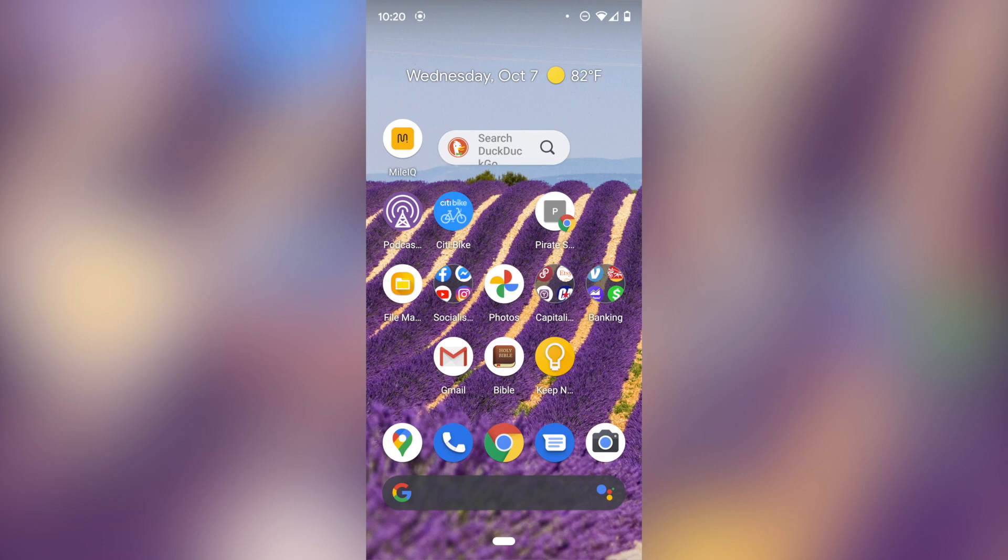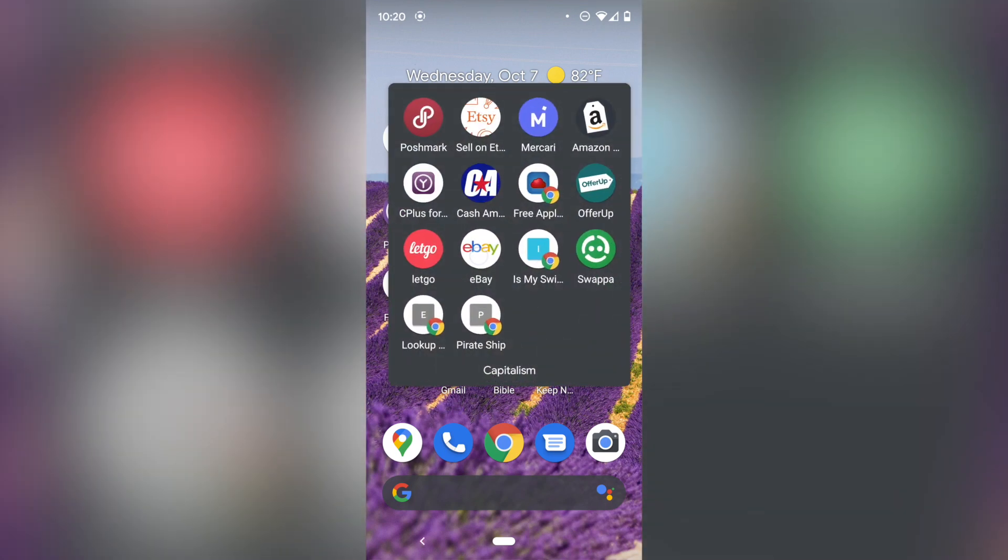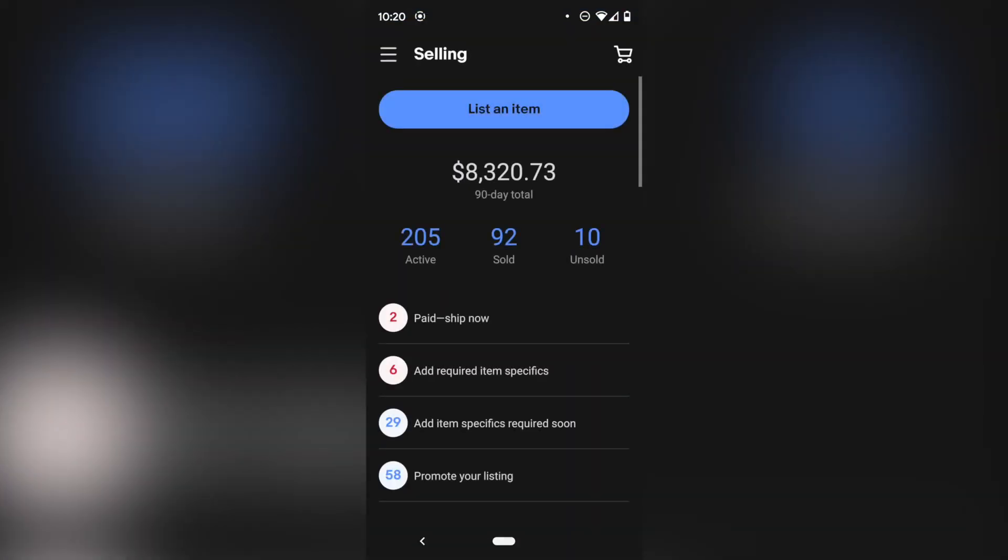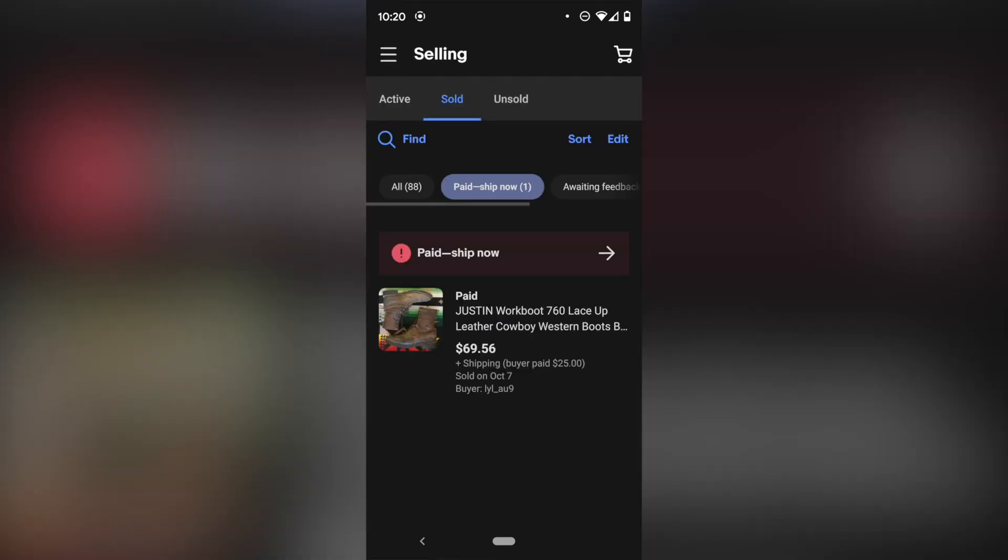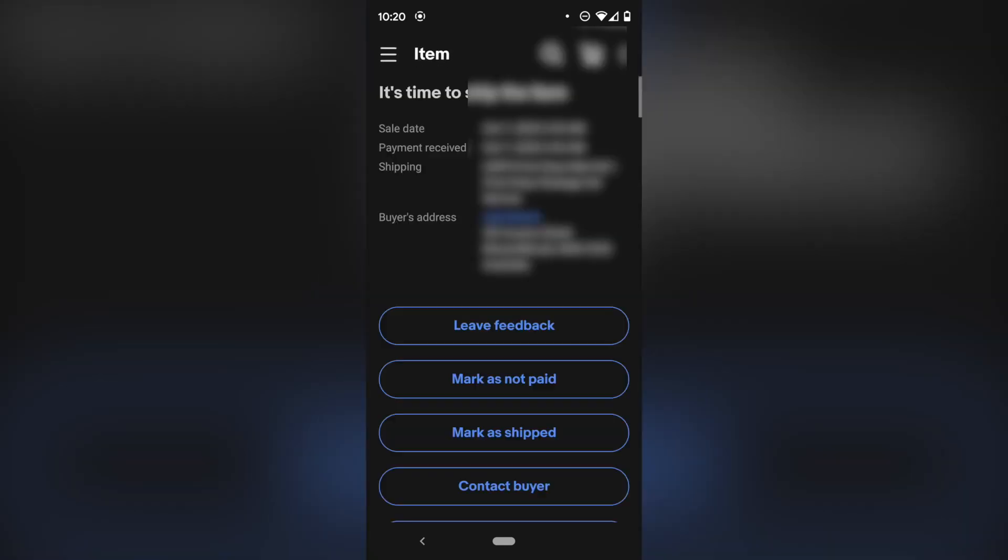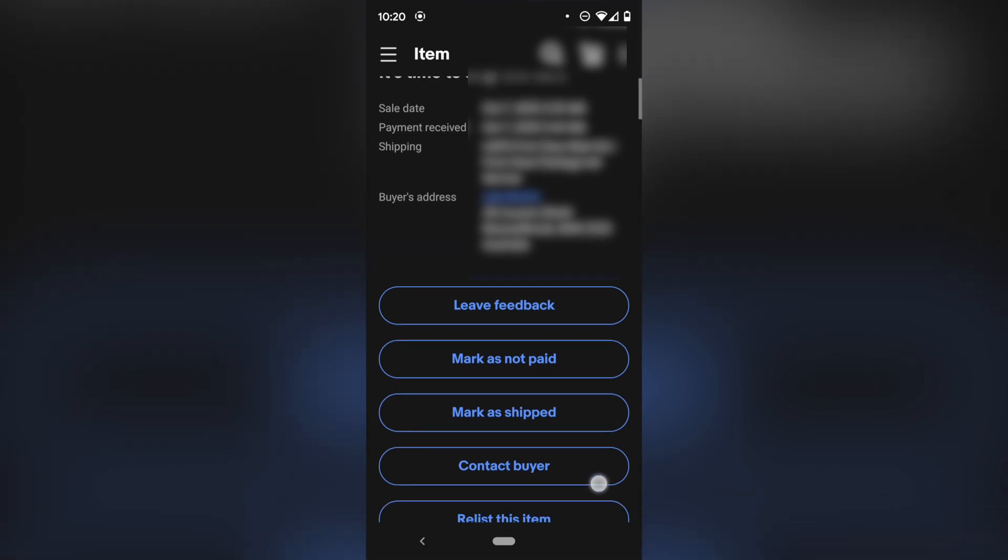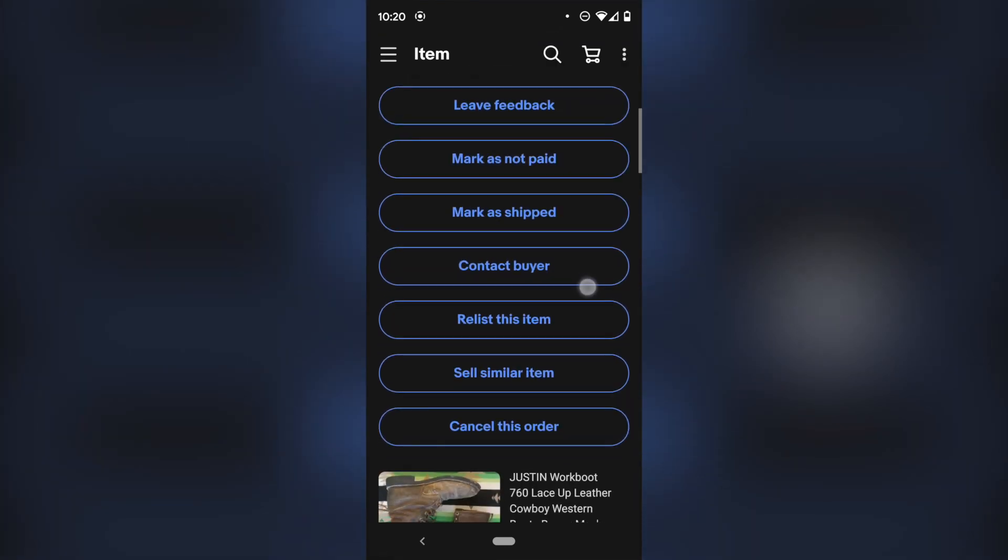Here we are on the mobile phone. I'm going to open up my eBay app right here where it says paid ship now. That's where you're going to click. So you're going to want to go into your orders. Here we have a pair of boots that sold that are going to Australia. I'm going to click on that. It's going to give me some personal information that I'm going to have to blur out.